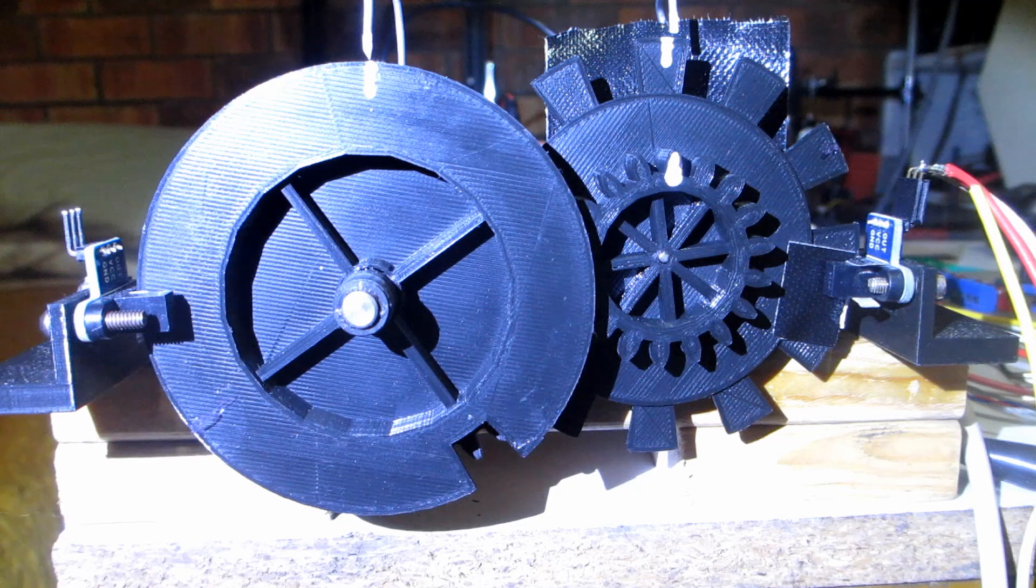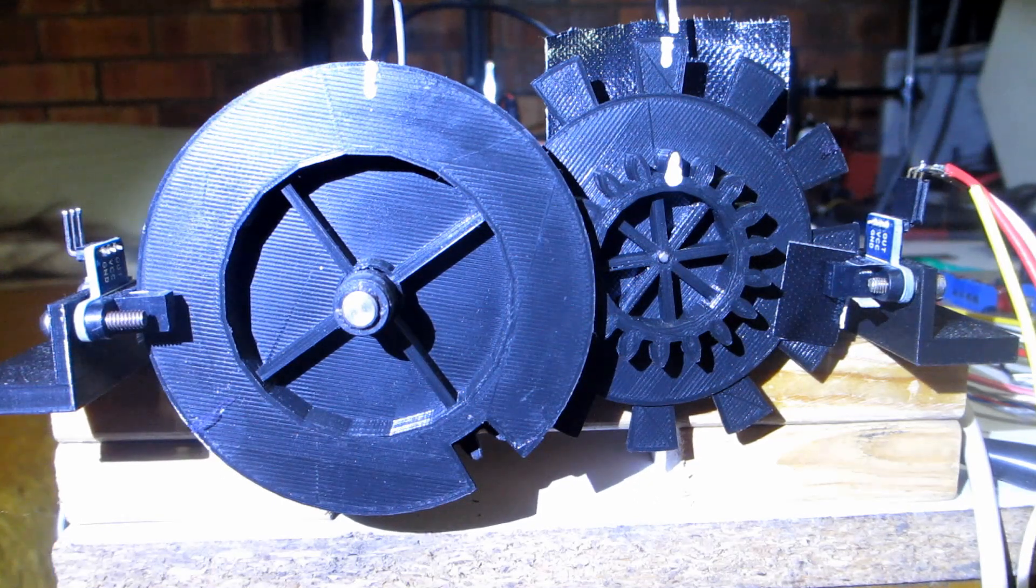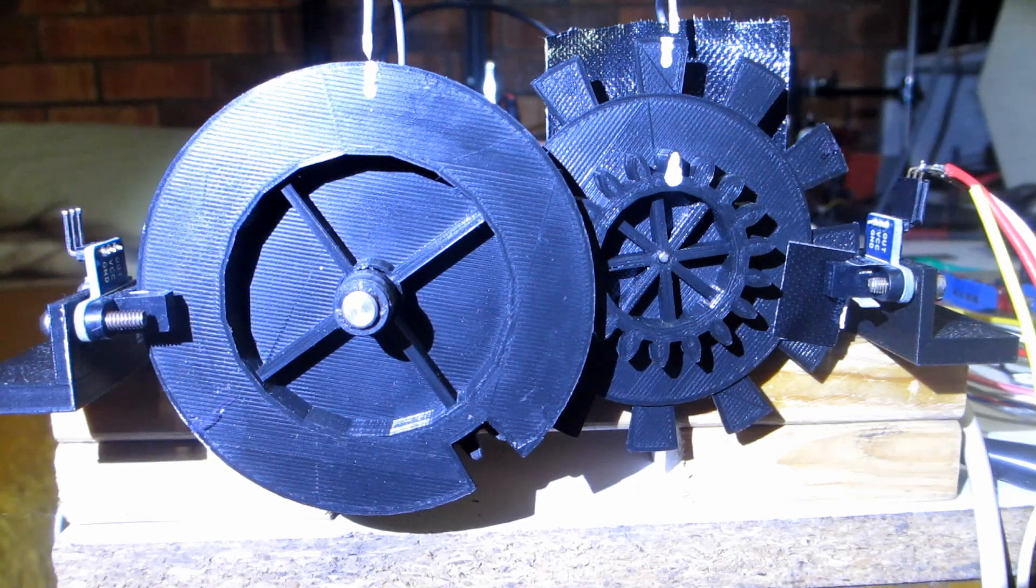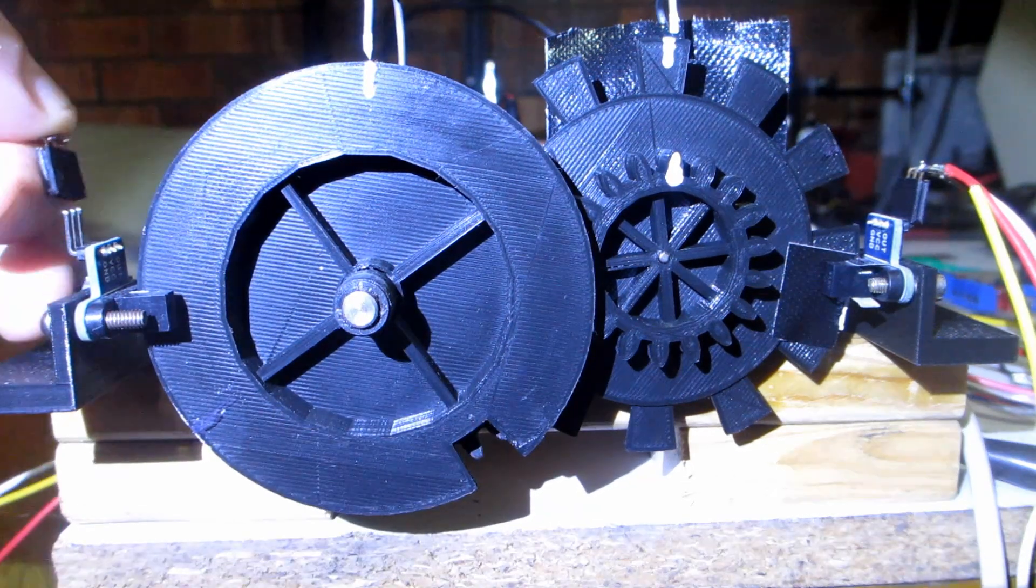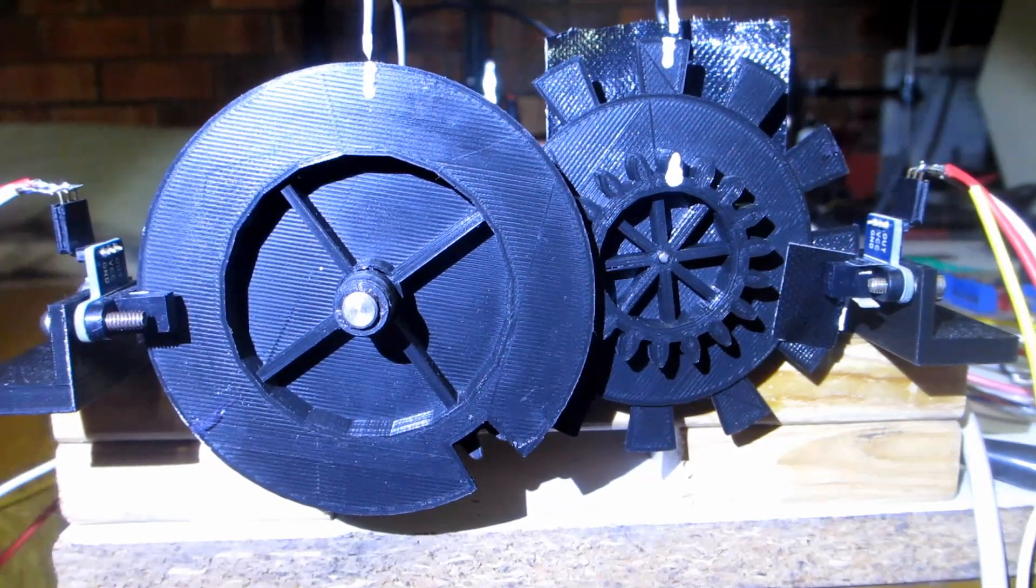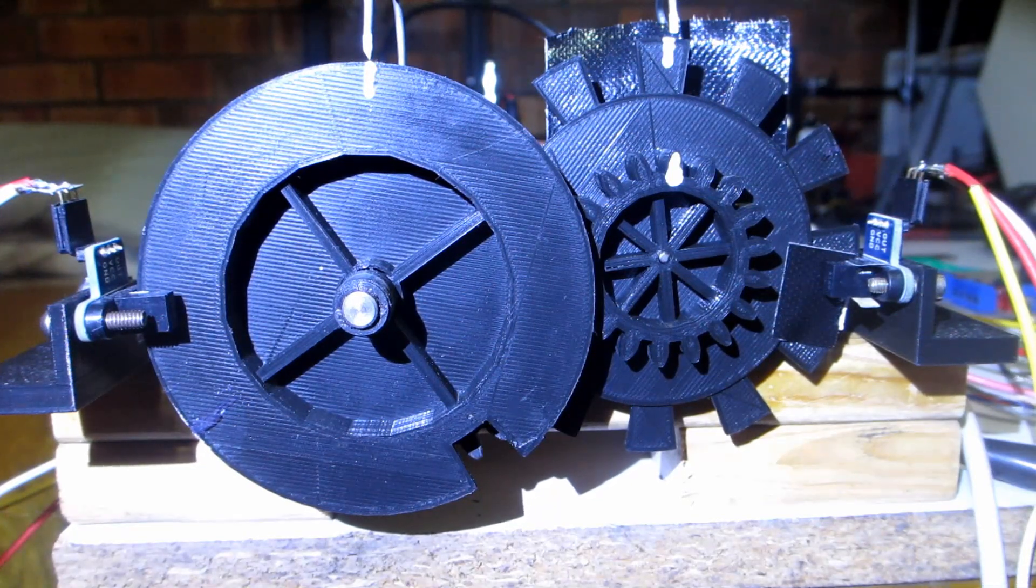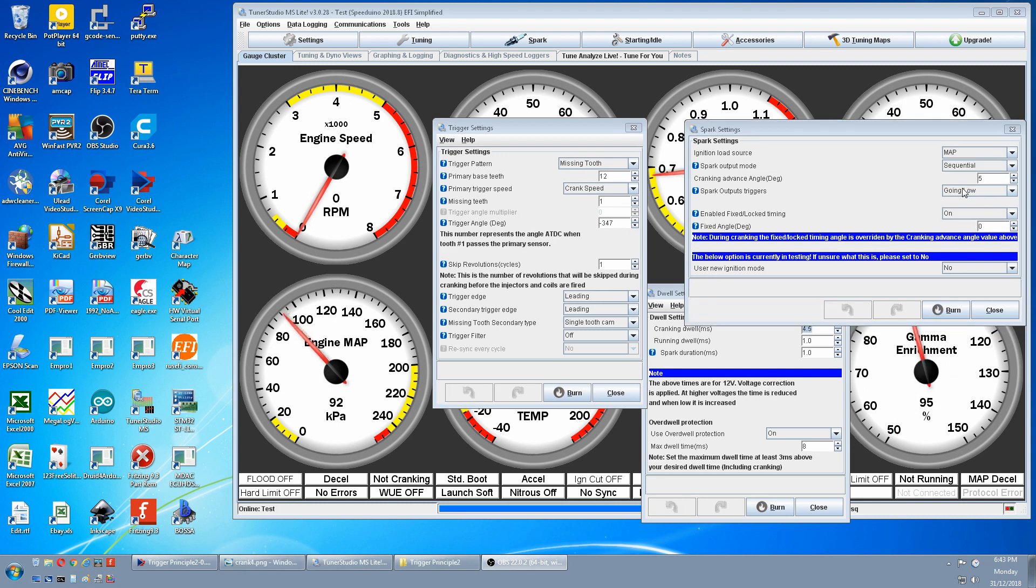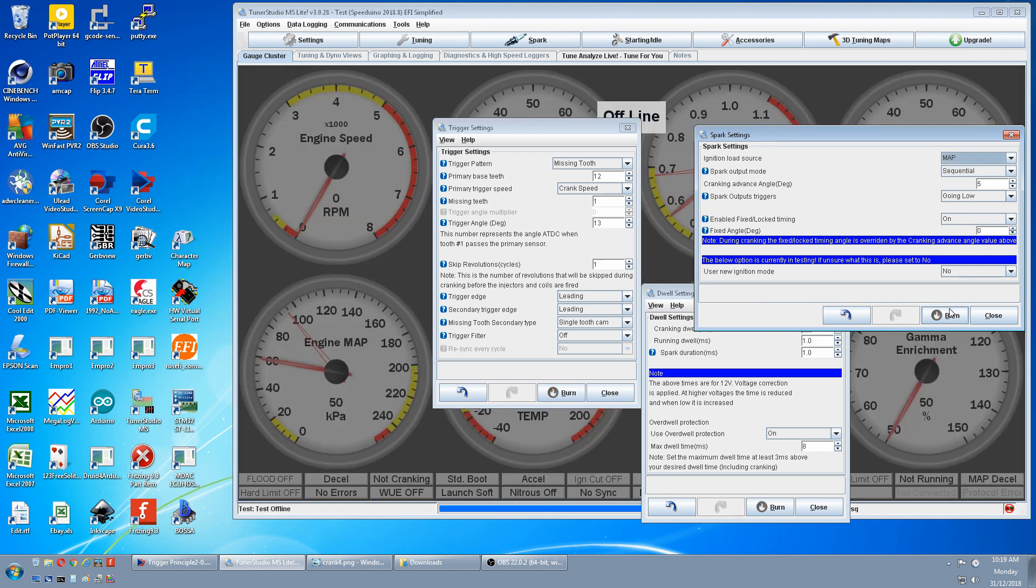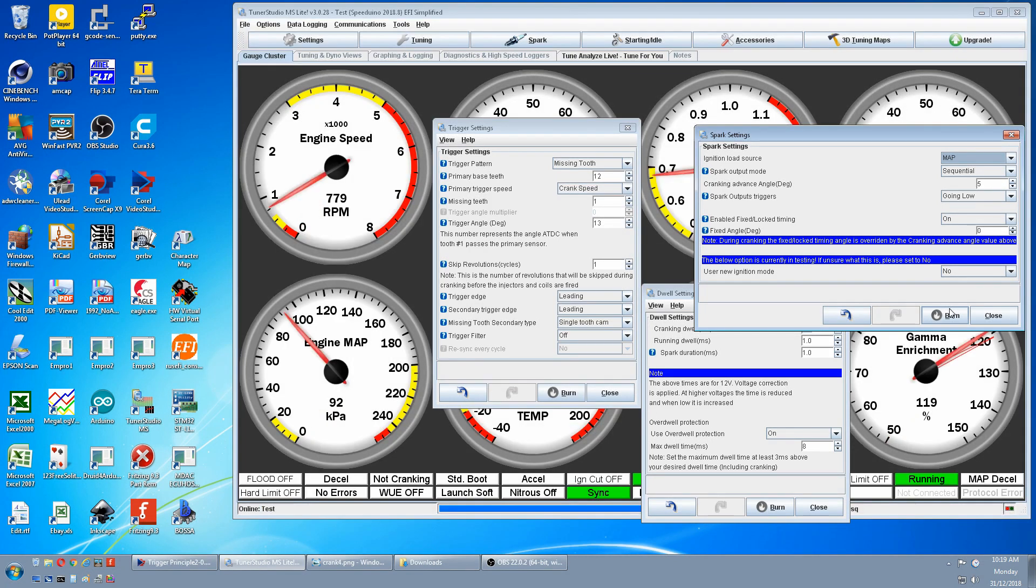Test 2 is a 12 minus 1 missing tooth crank wheel but in sequential mode. And to run it in sequential we need a cam tooth. So we'll now plug in our cam sensor. This is effectively a 12 minus 1 forward slash 1. In tuner studio we go to spark settings and where it says waste spark we now change that to sequential. Then down in trigger settings we see single tooth cam which is correct. We burn that. Quick restart.